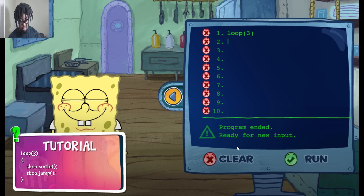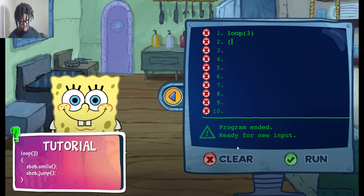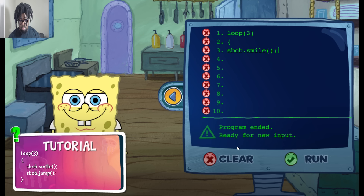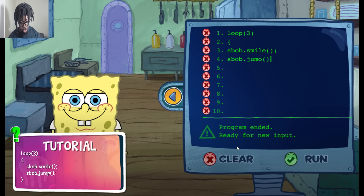Three, bracket — wrong one, okay. sbob.smile. I'm typing so slow right now. That's jump. And then bracket. There's an error in your code. Check it and try again.